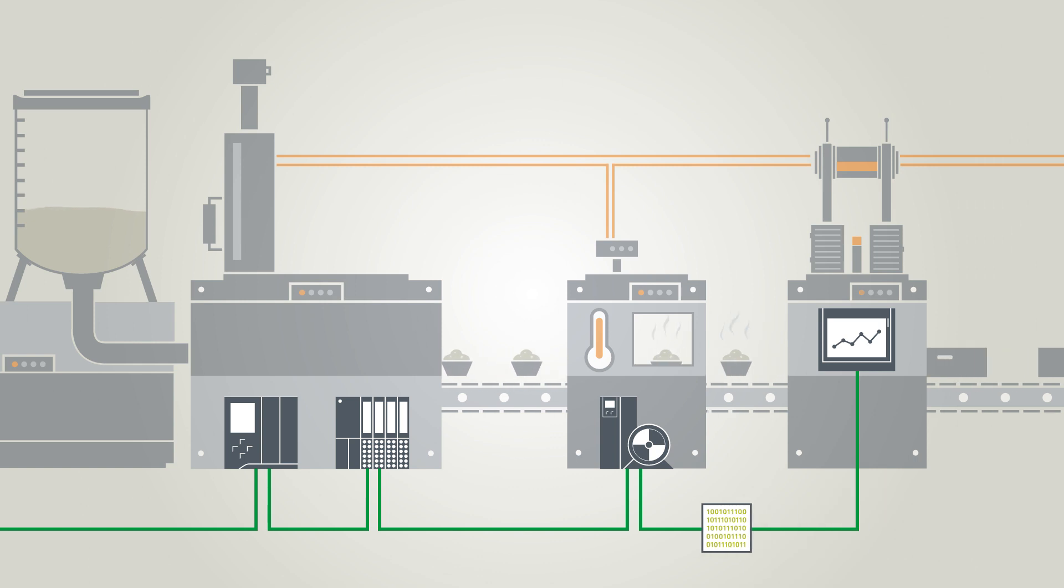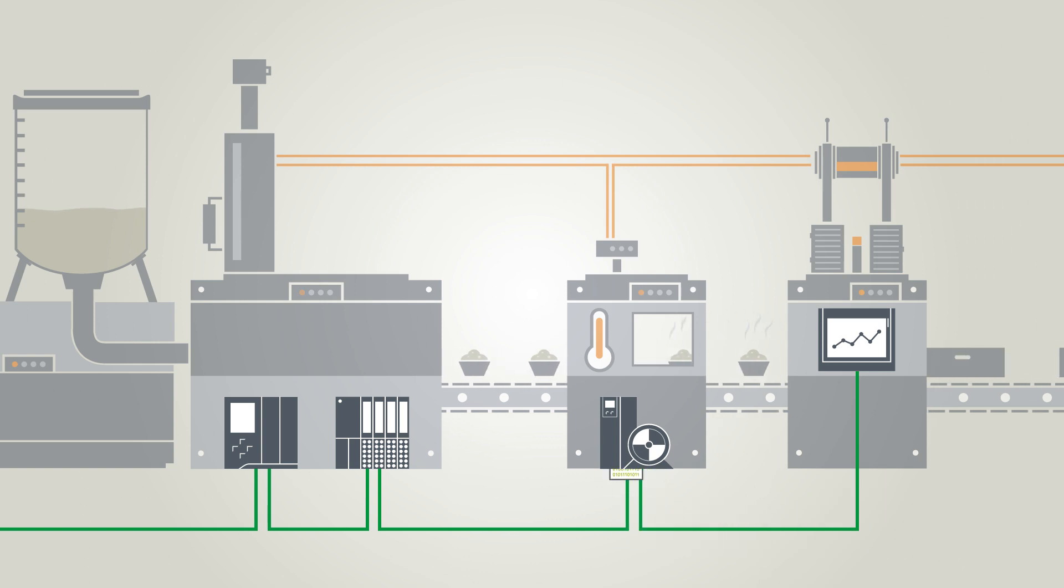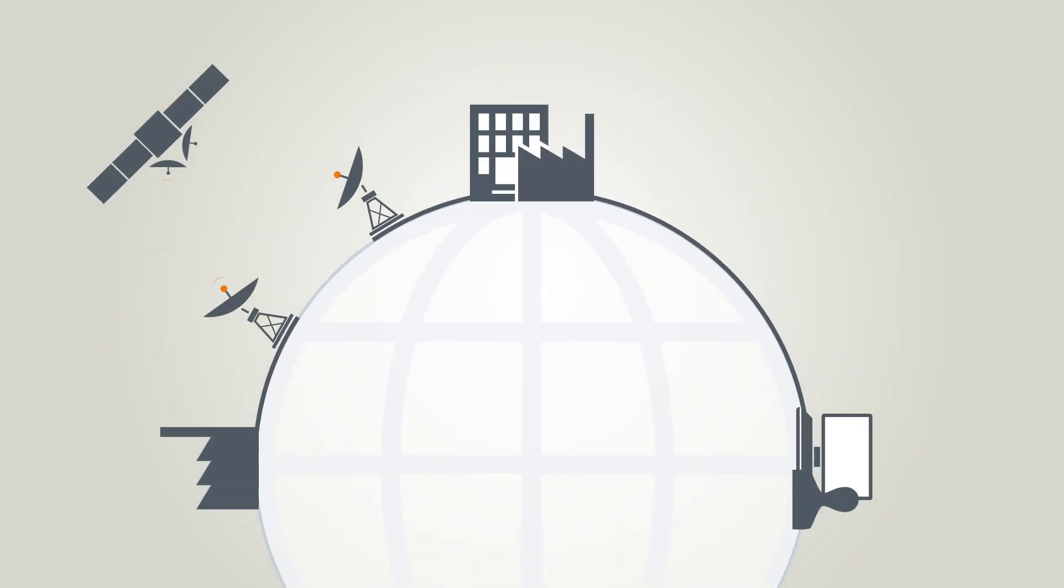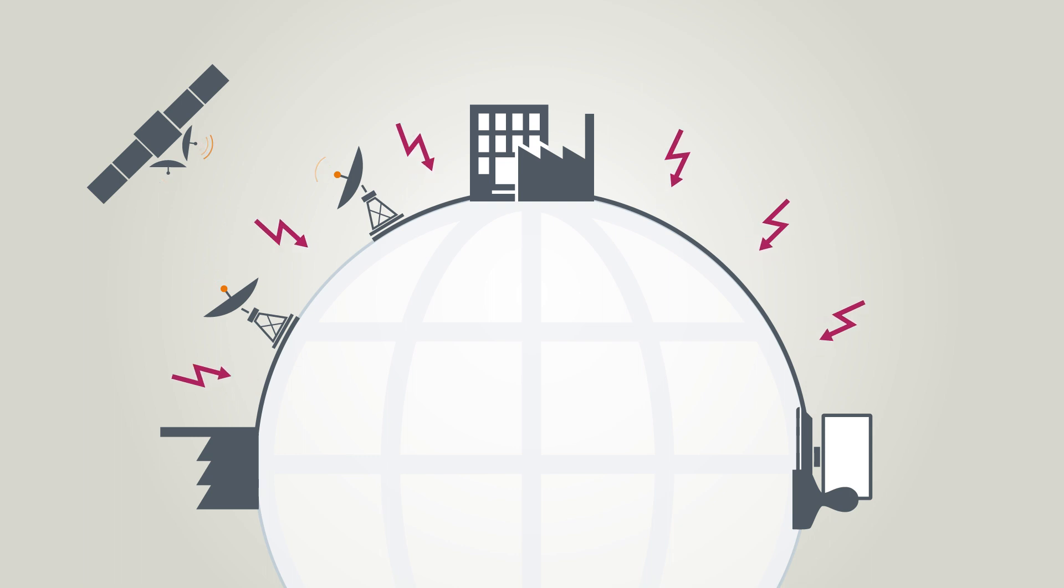Such as communication between plants and system components or remote maintenance communications. However, new risks are emerging as a result.